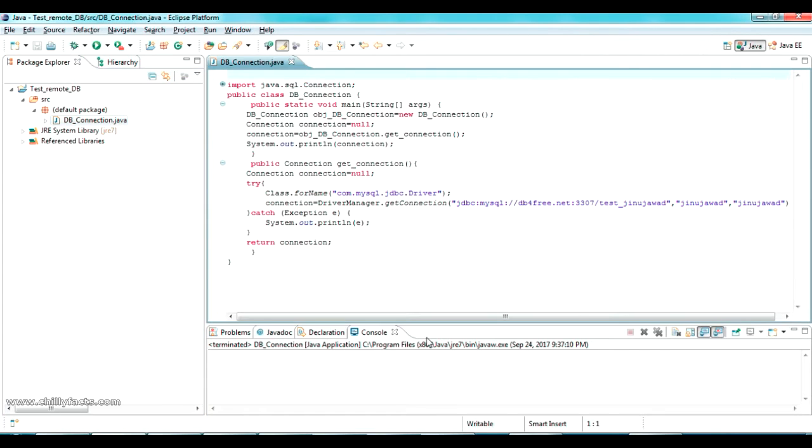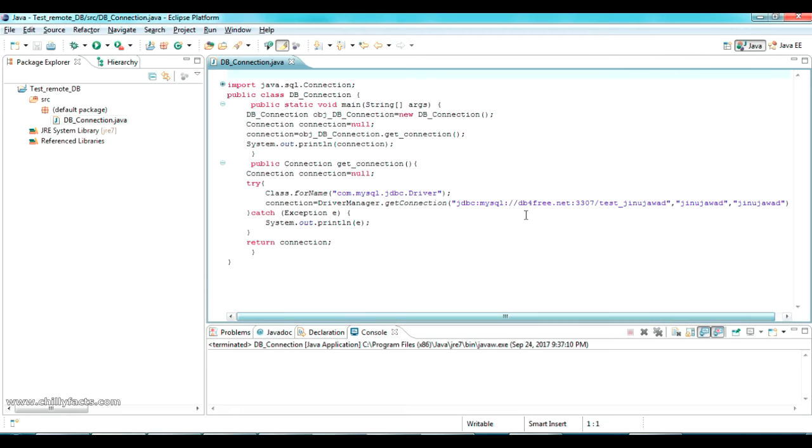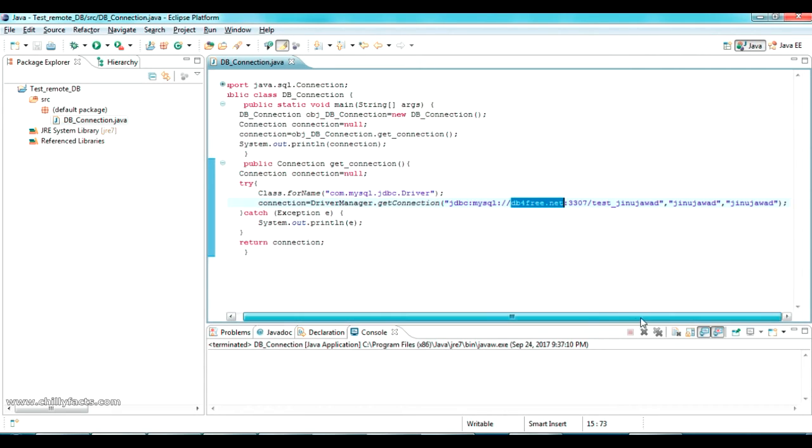So in my Eclipse IDE, I have created a Java program to test a connection to a remote MySQL database. The MySQL database is hosted in db4free.net. If you don't know how to use this, please go to the description, I have given another video for that.